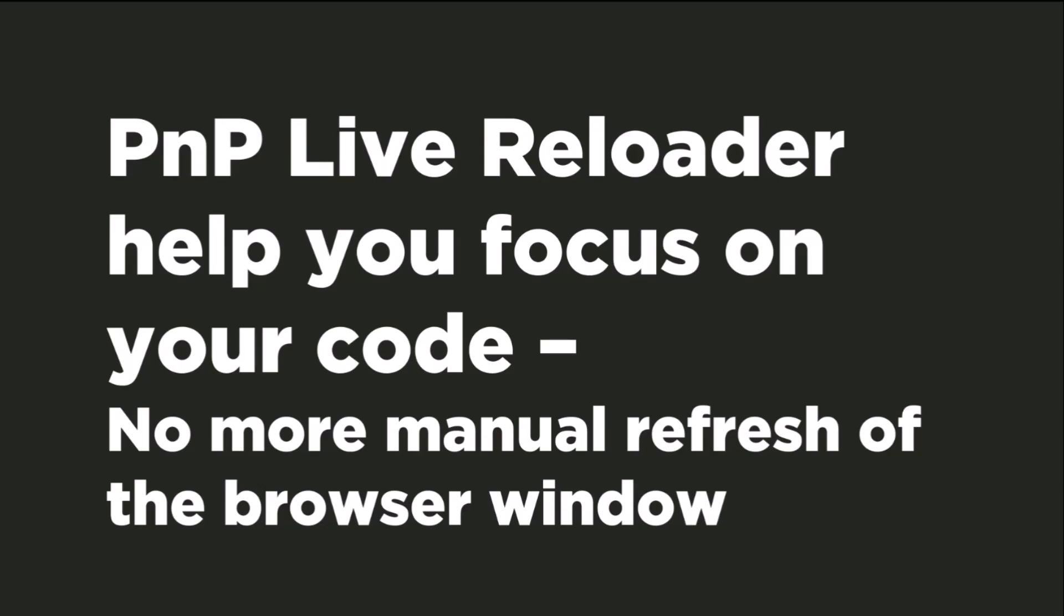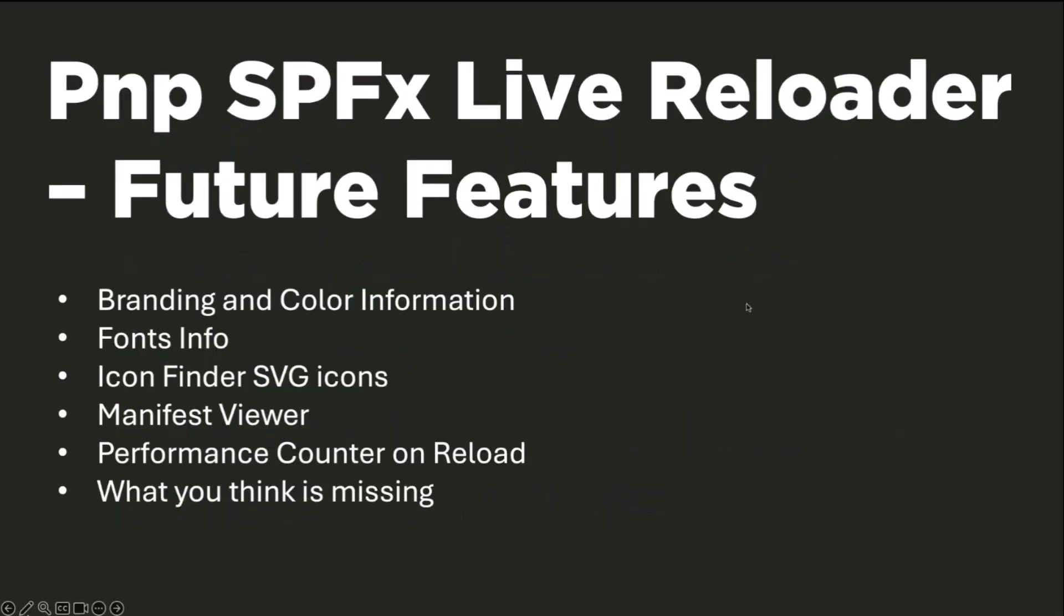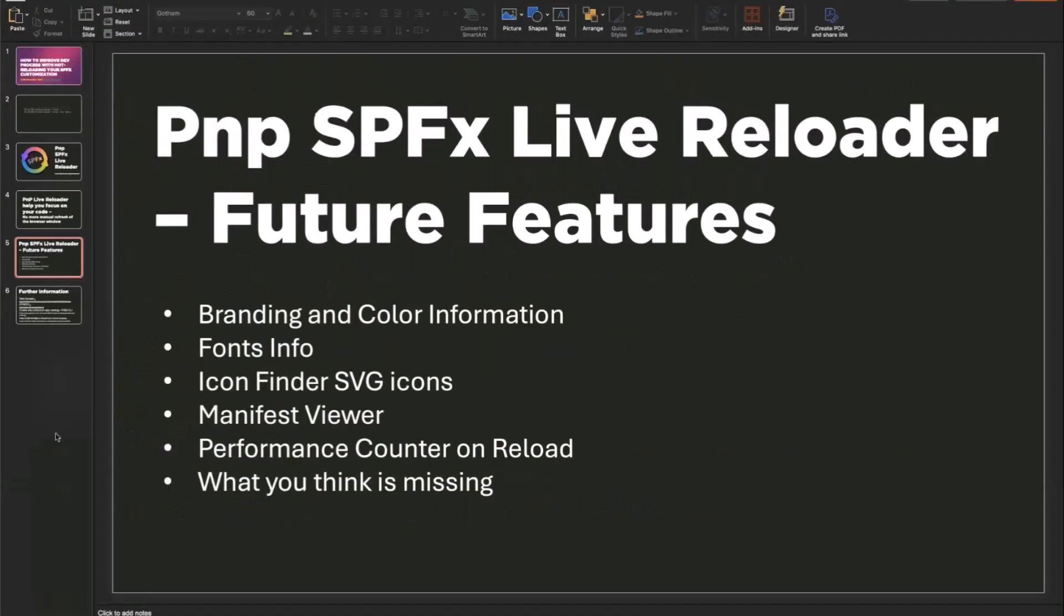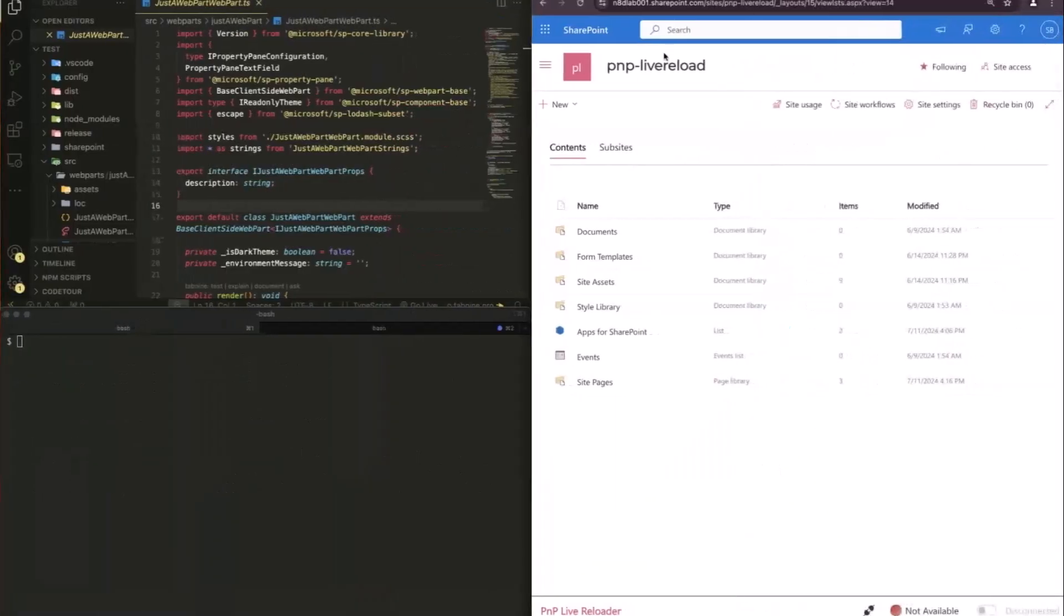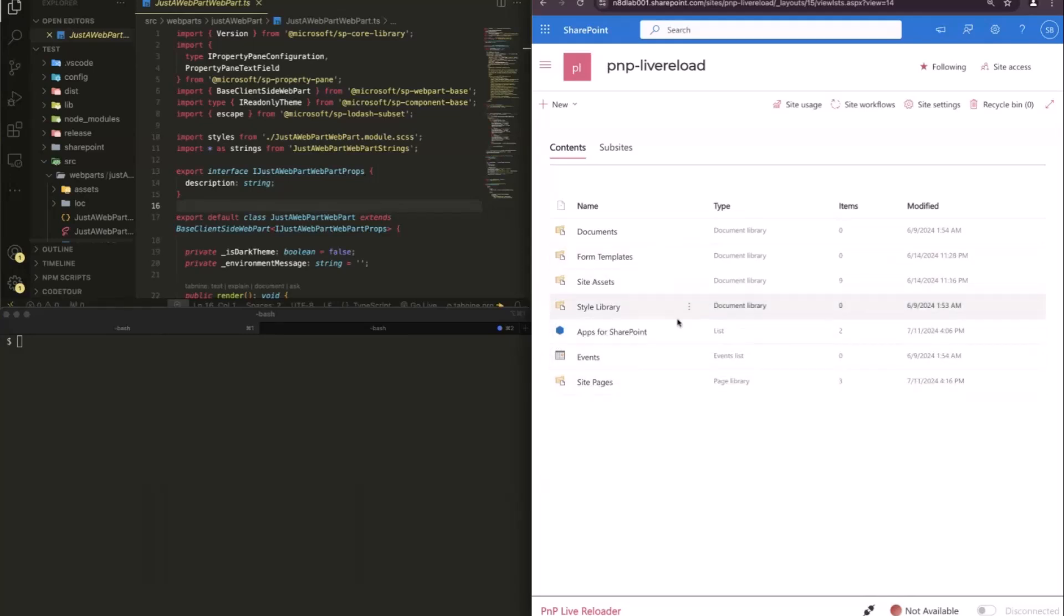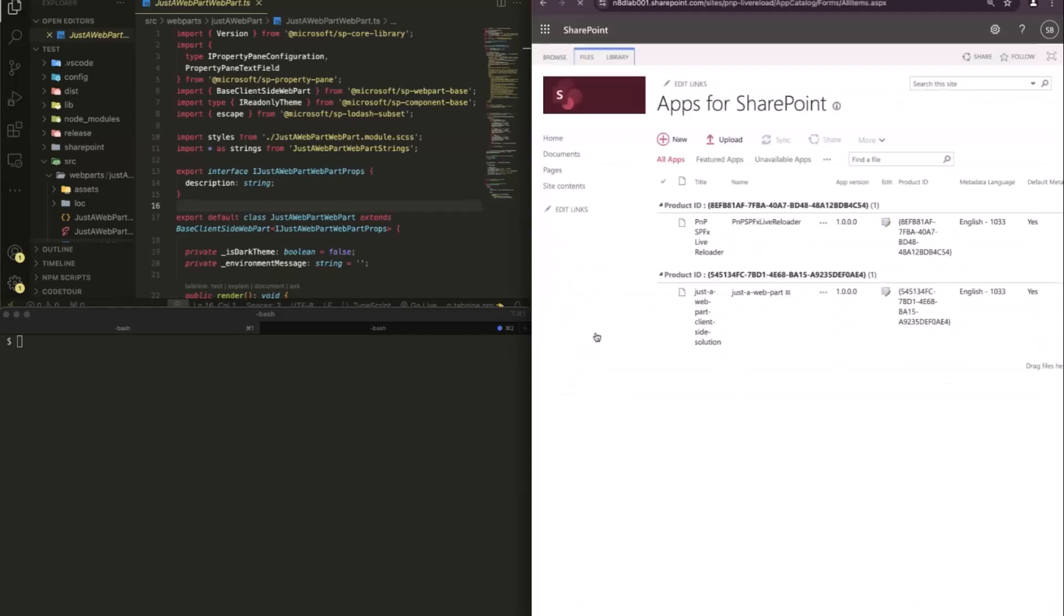You just see immediately when the browser is done and can load your updated source code. So to show you how this looks like, first of all, you have to create or it's recommended to create an app catalog in your site collection, which you can do always, and then put the SPFx Live Reloader, which is just a regular SPFx solution in here, and then install it on the page.